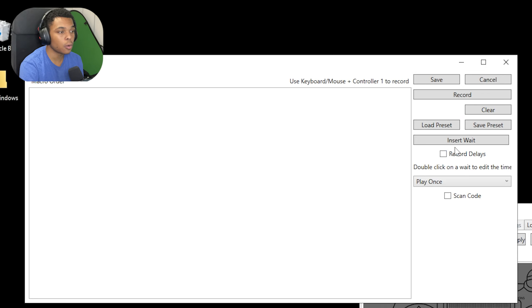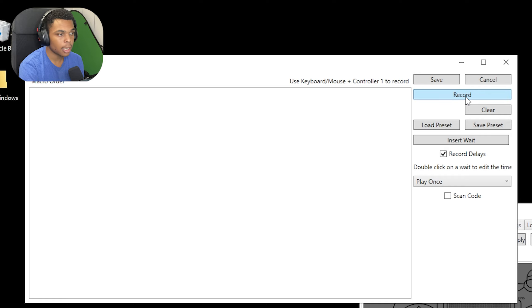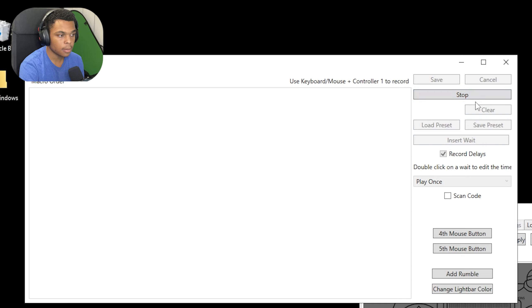Now what I do is I click Record Delays, then I click Record, and I just YY.